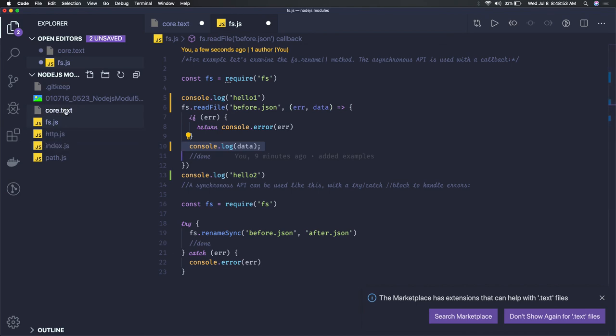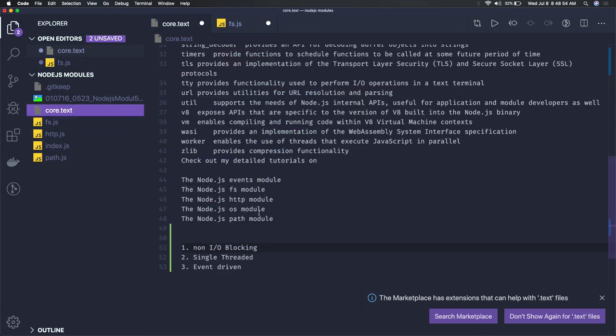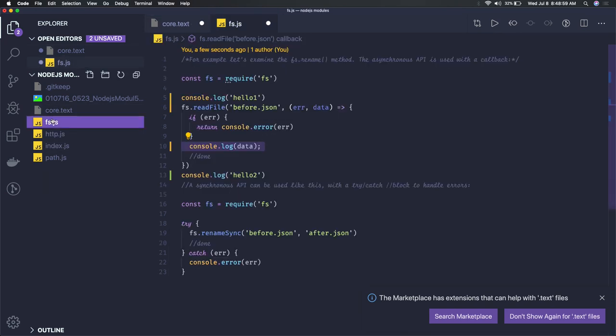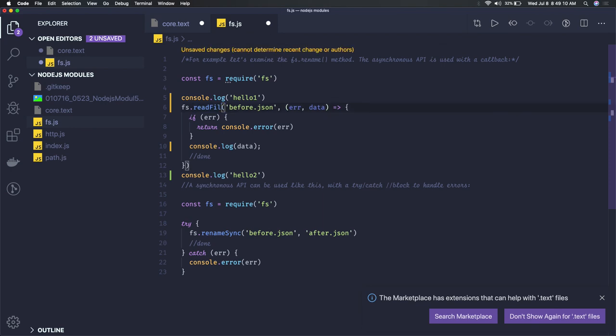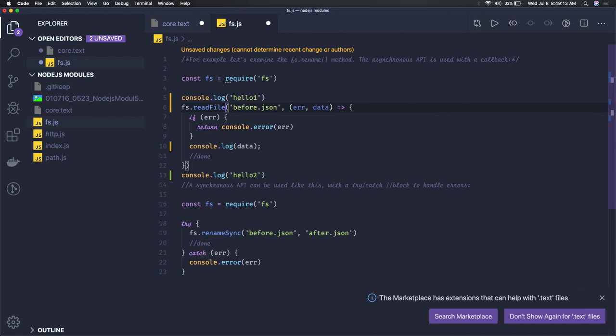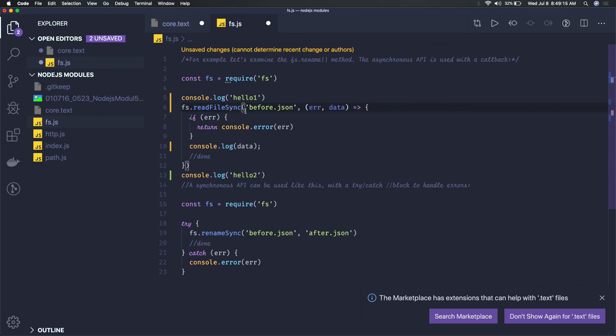These are the characteristics: non-IO blocking, single-threaded, and event-driven. Now talking about the fs module, the first method we have is the asynchronous view of reading a file. There's another method: readFileSync, which is a synchronous read.